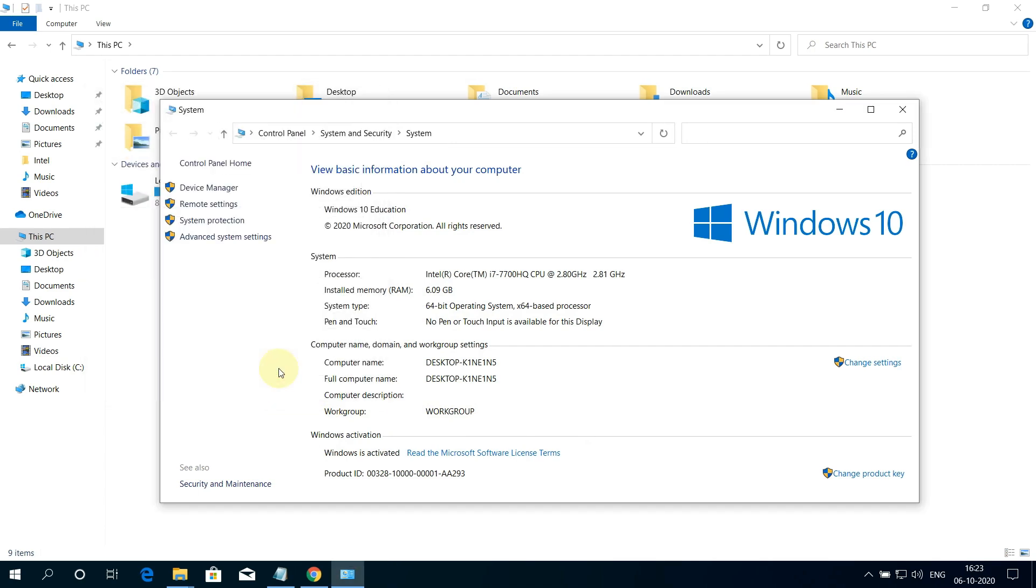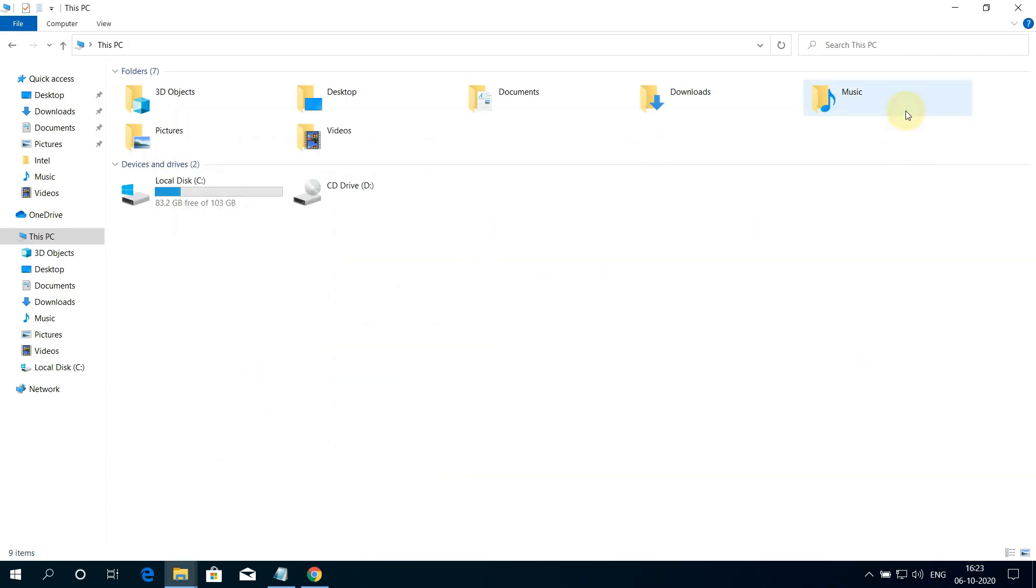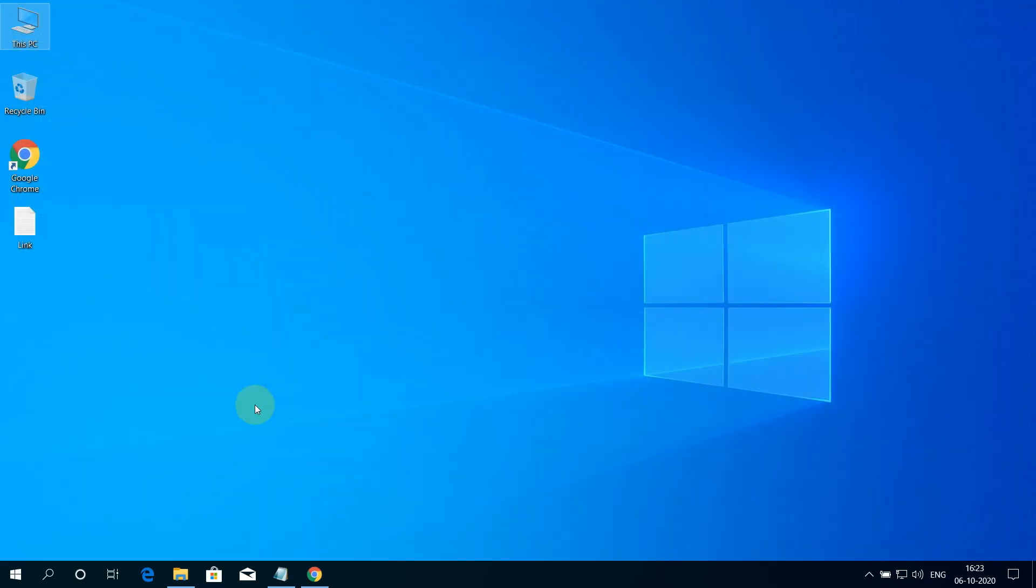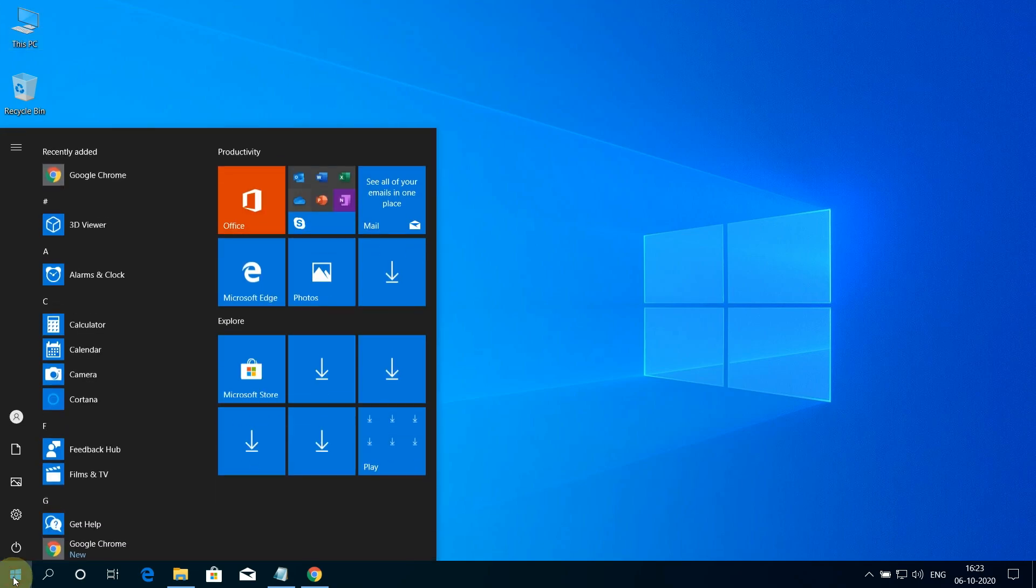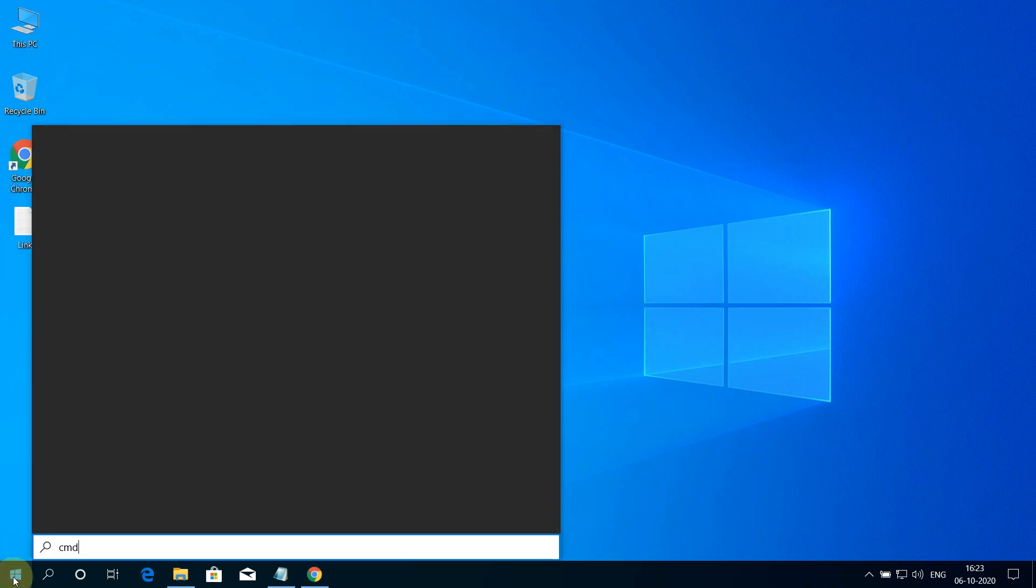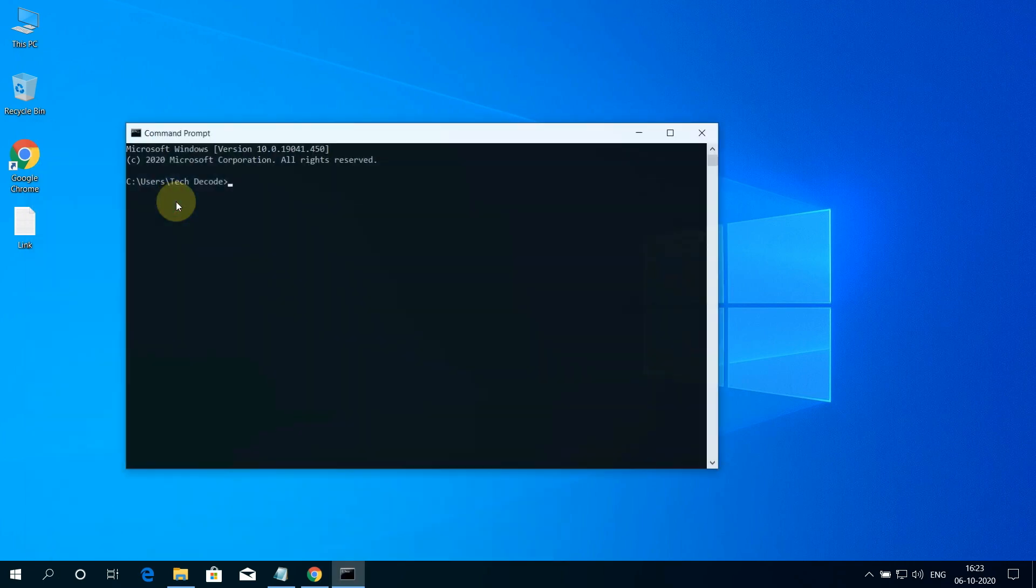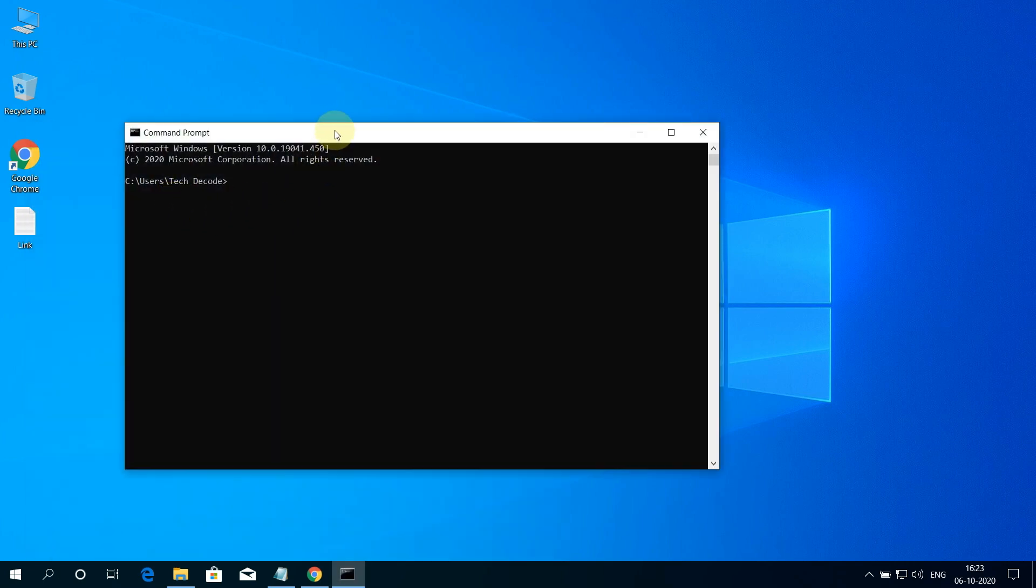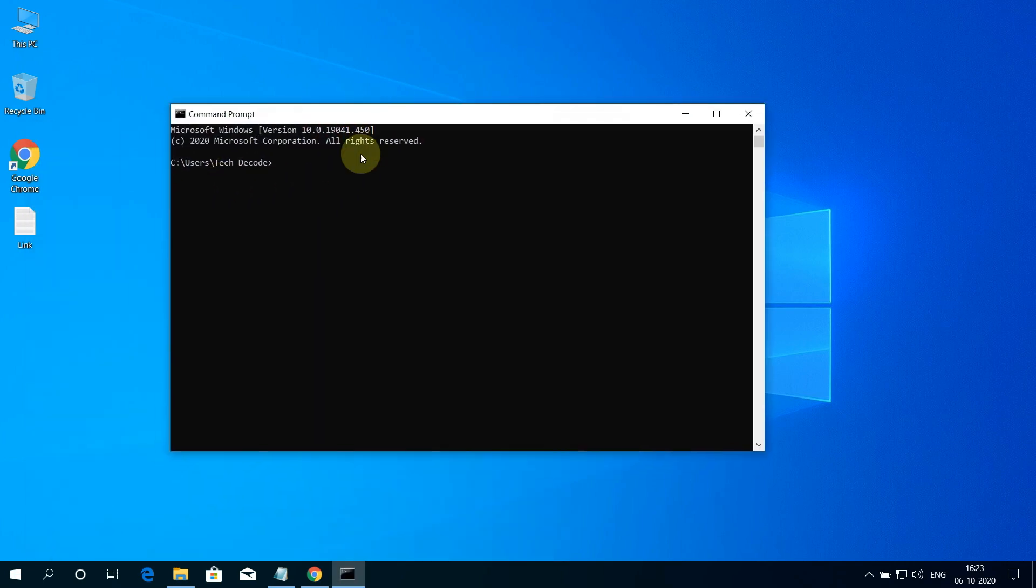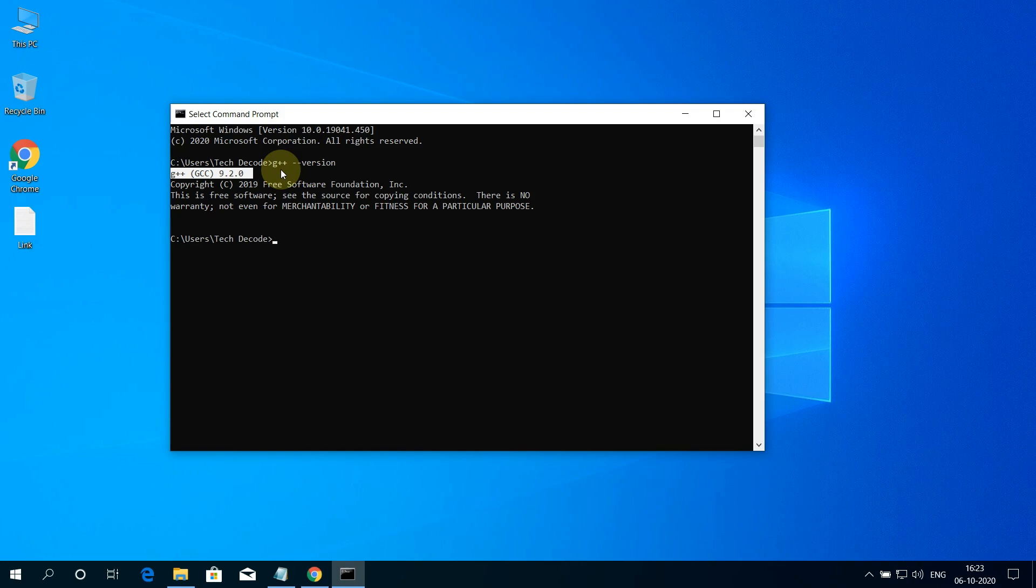Now let's check if this is working or not. For that, first let me close unnecessary windows. Now click on the Windows button. Then type CMD and then click on Command Prompt. Here type G++ space minus minus version and press enter. And if you see something like this, then congratulations, you have successfully installed MinGW compiler on your Windows 10 machine correctly.